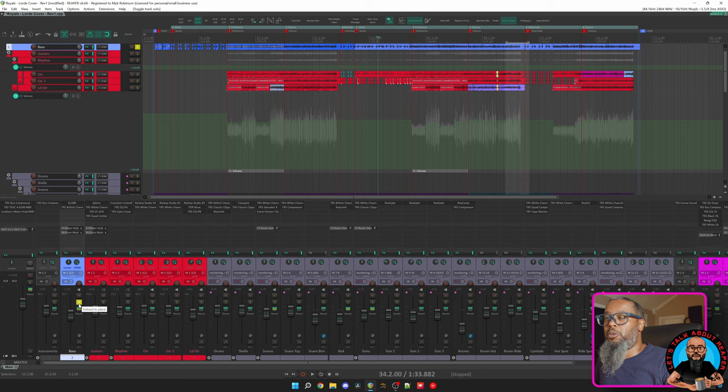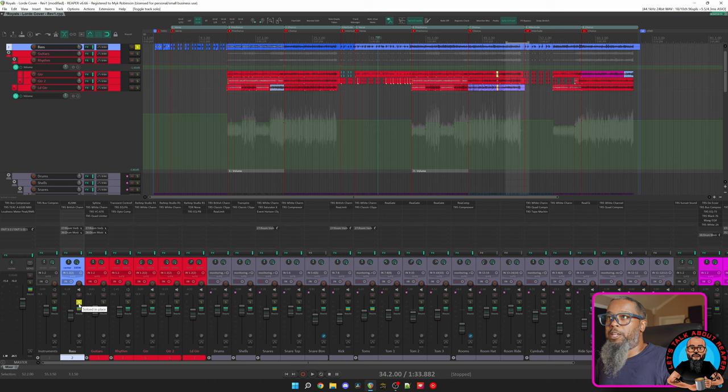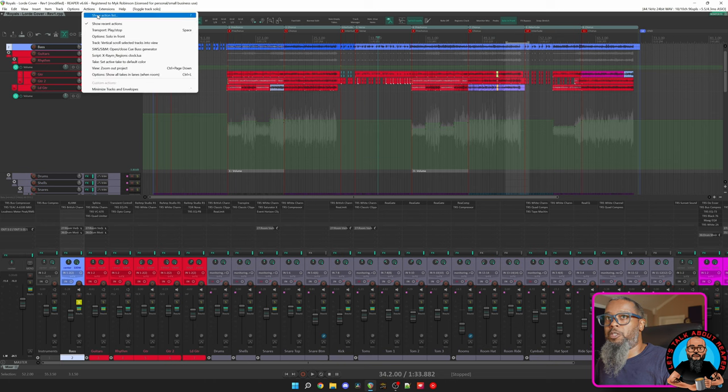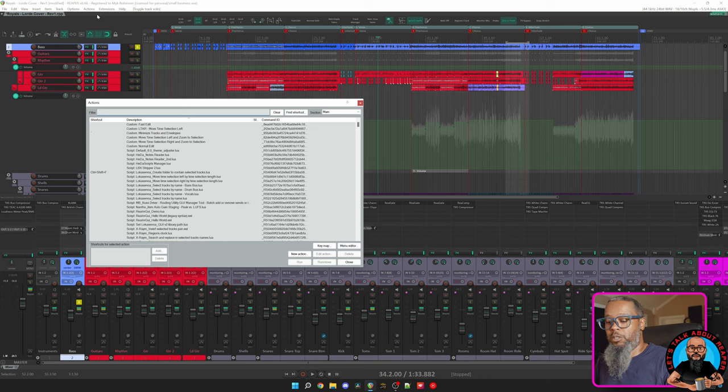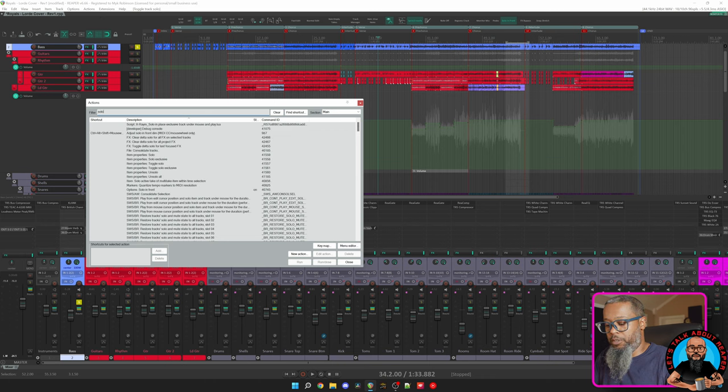So with Solo In Front, instead of it being an exclusive solo, I can still hear other elements for reference. There's another action that I like to use in conjunction with that. Let's go back to my Actions list and search for Solo In Front.